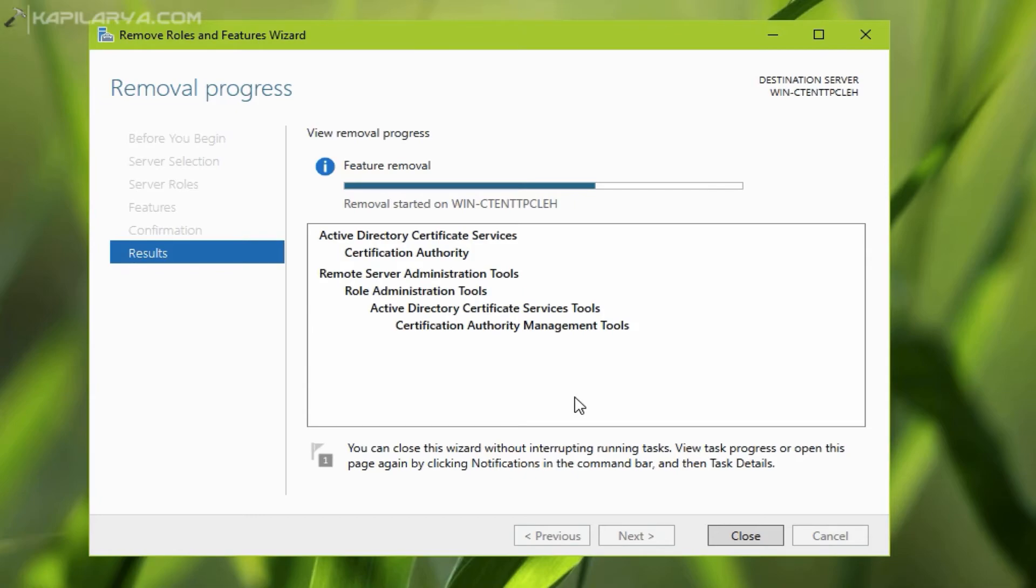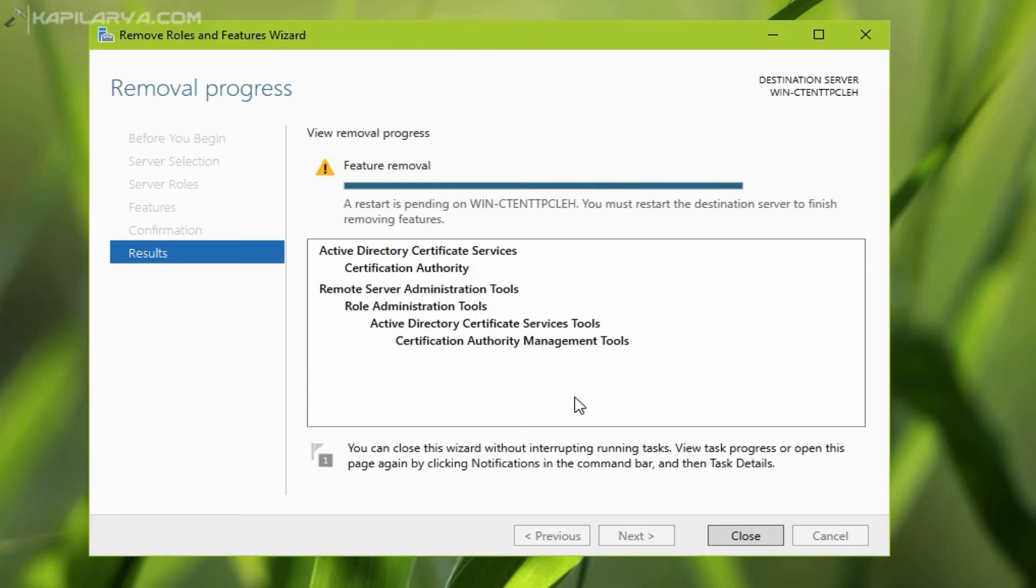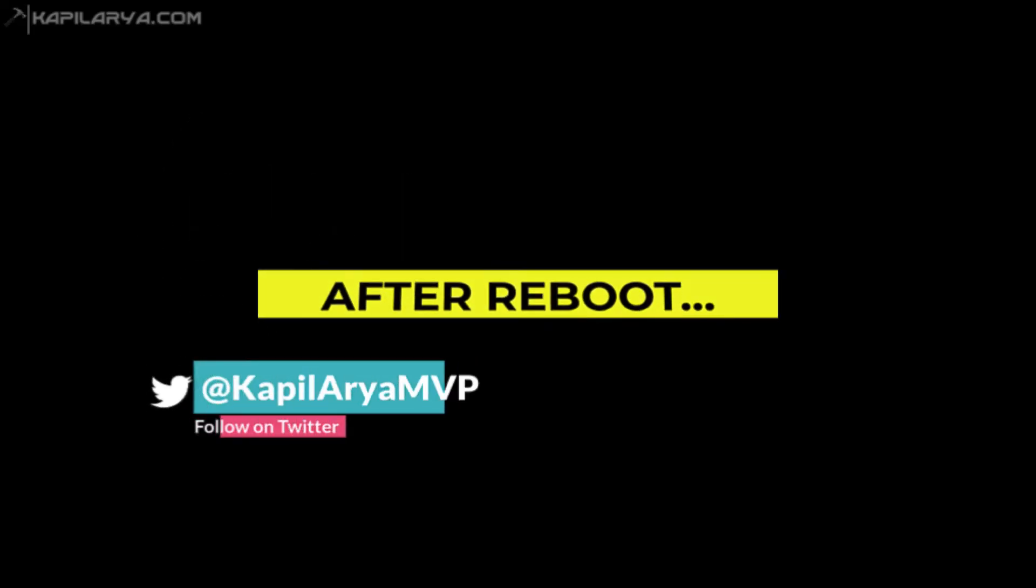Once the feature removal is done, you have to restart the server. After restarting the server,